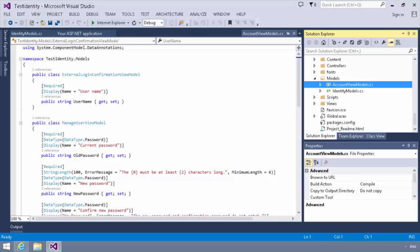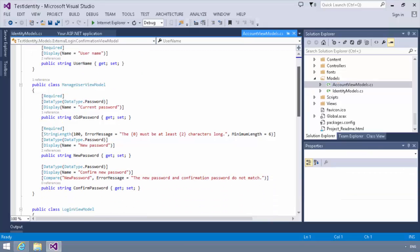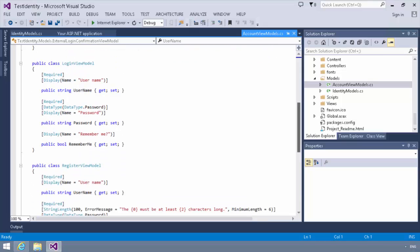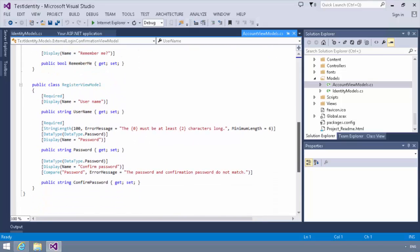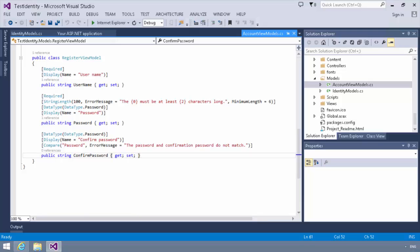And you'll notice in here, I have a register view model defined. And in the register view model, you'll notice we already have the username, the password, and the confirmed password, which we had previously. So what I need to do is I need to now add in these additional fields. So let me go ahead and take care of that real quick.